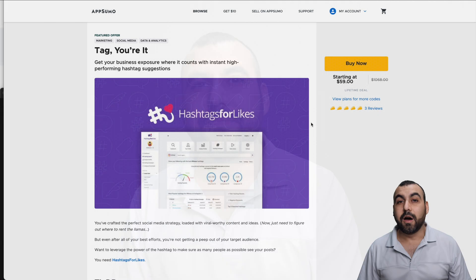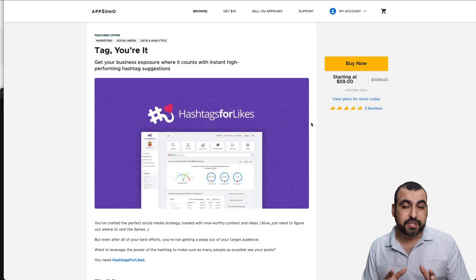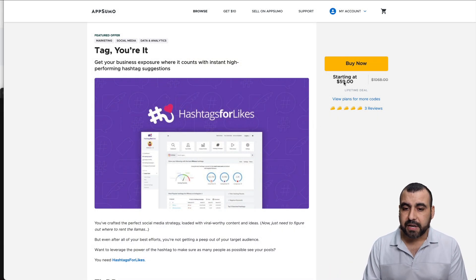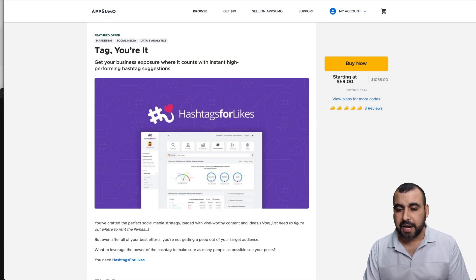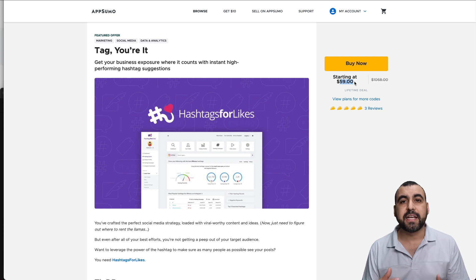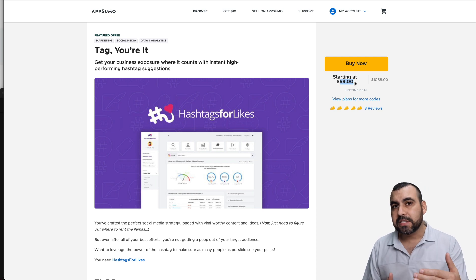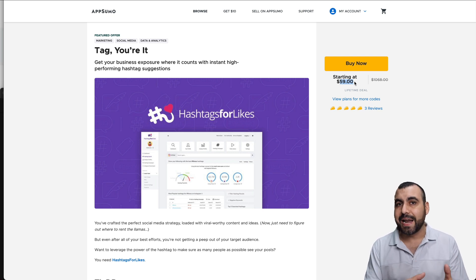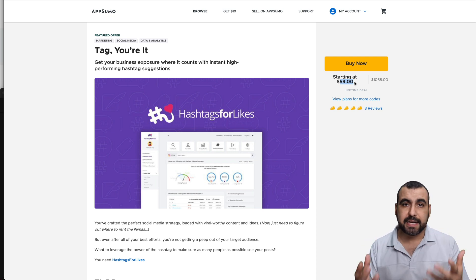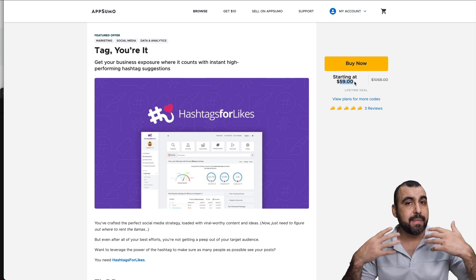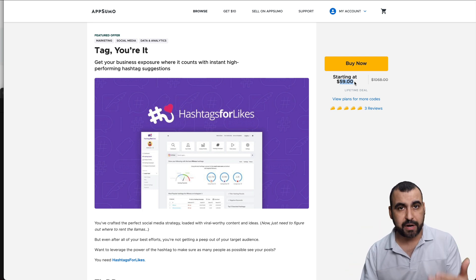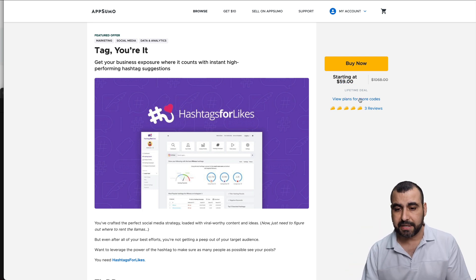If you're interested in more information about Hashtags for Likes, let's jump over to my dashboard. The deal going on right now is $59 for a lifetime deal. Honestly, I think it's overpriced for what it actually does. They might improve it later on, but for now I think it's expensive.